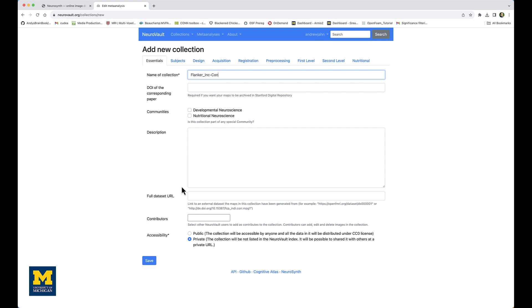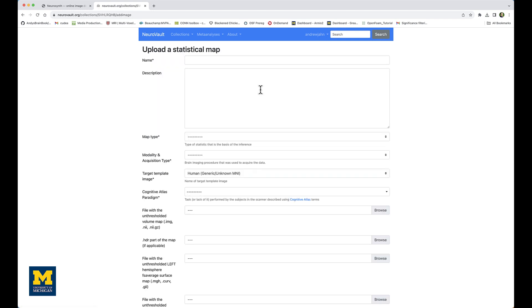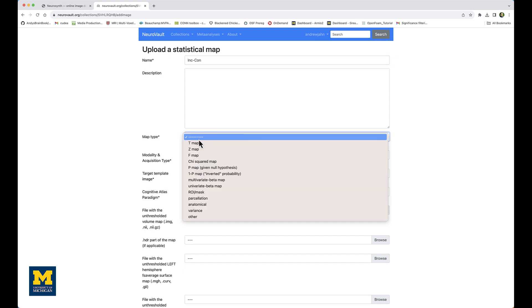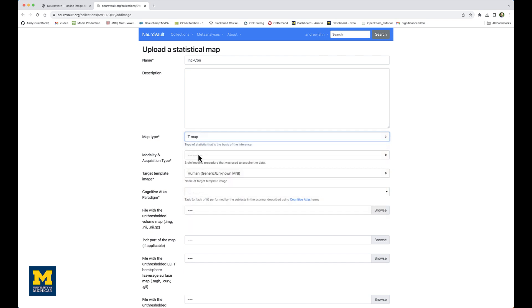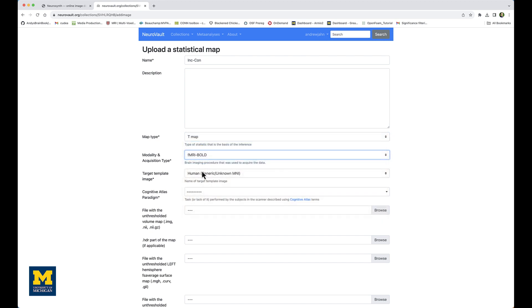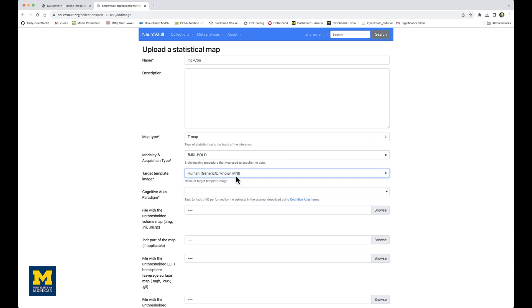Then I click on Save. Notice I'm only filling in the required fields. On the next screen, I'm going to select 'Add images one by one' because in this case I only have a single t-map group image. And here, everything with an asterisk needs to be filled in, such as the name, let's say inc-con. The map type is a t-map, modality is fMRI BOLD, and for the target template we'll select Human Generic Unknown MNI.